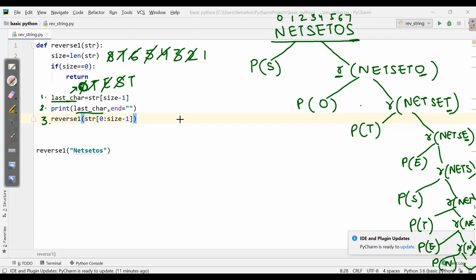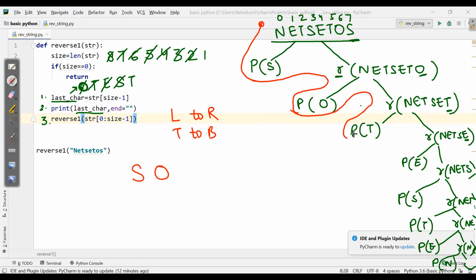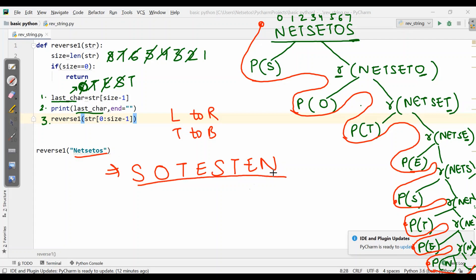Then we follow left to right, as discussed in the last recursion video. The tree always follows left to right and top to bottom. So reading top to bottom: it prints S, then O, then T, then E, then S, then T, then E, then N — giving us the full reverse of NetSet OS as our output.